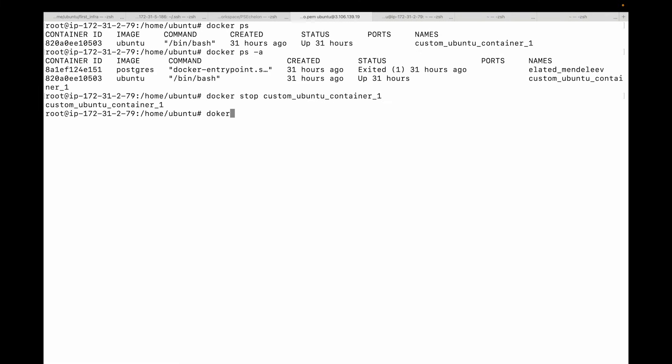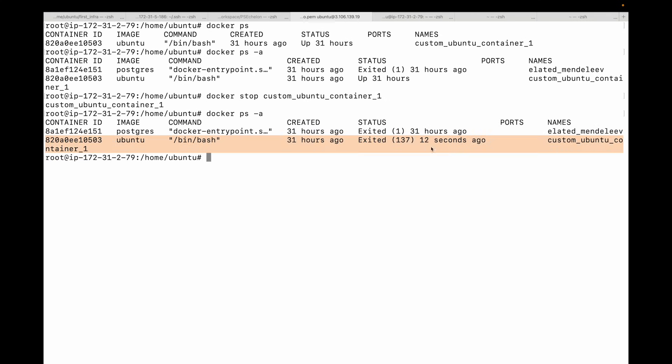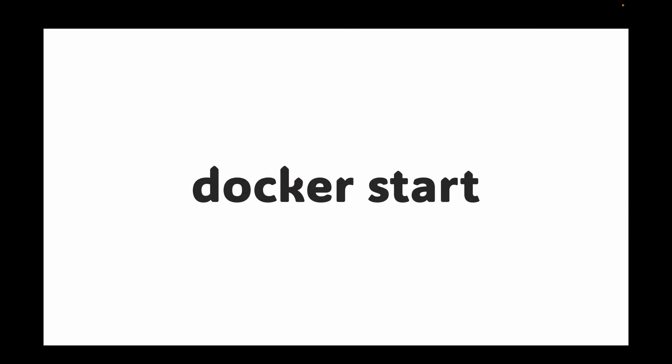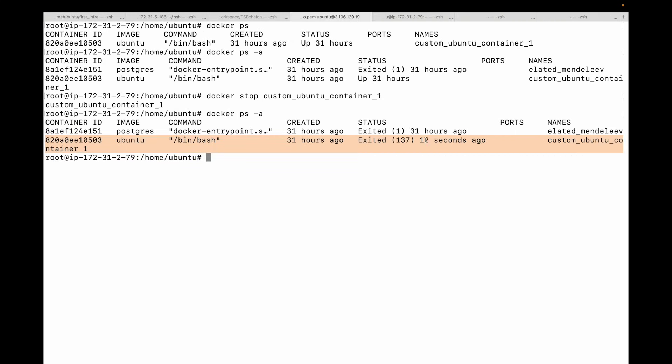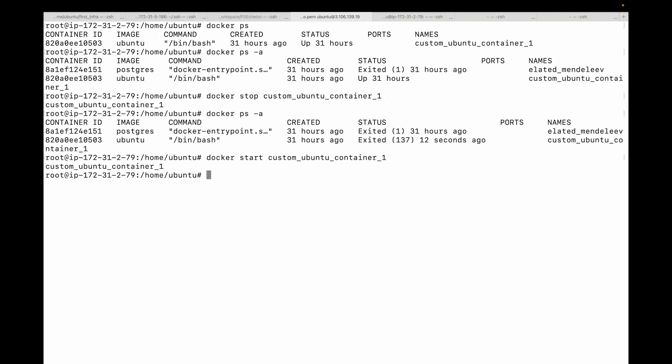If we now run docker ps -a, you will see that the container has exited — you can see it exited 12 seconds ago. Next, we have the docker start command. Stopping a container does not destroy it — the file system state is still preserved. To start it back up, we simply use docker start followed by the name of the container. A key difference from docker run is that docker start will use the same configuration and command the container was originally created with.